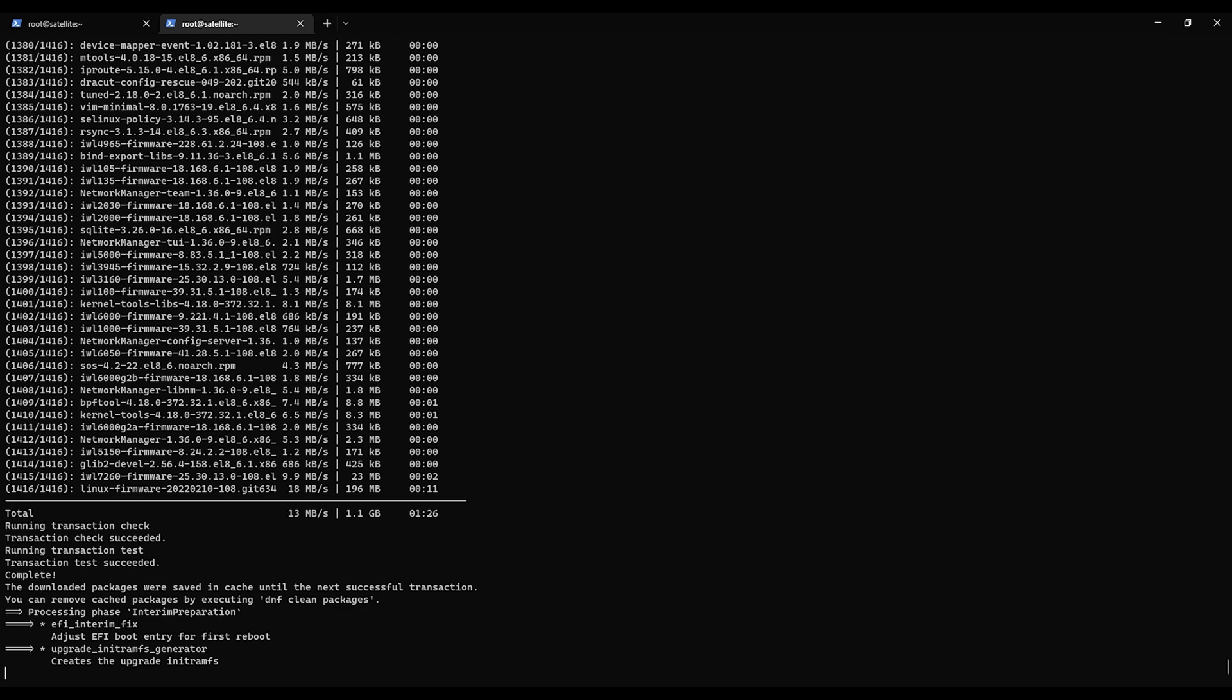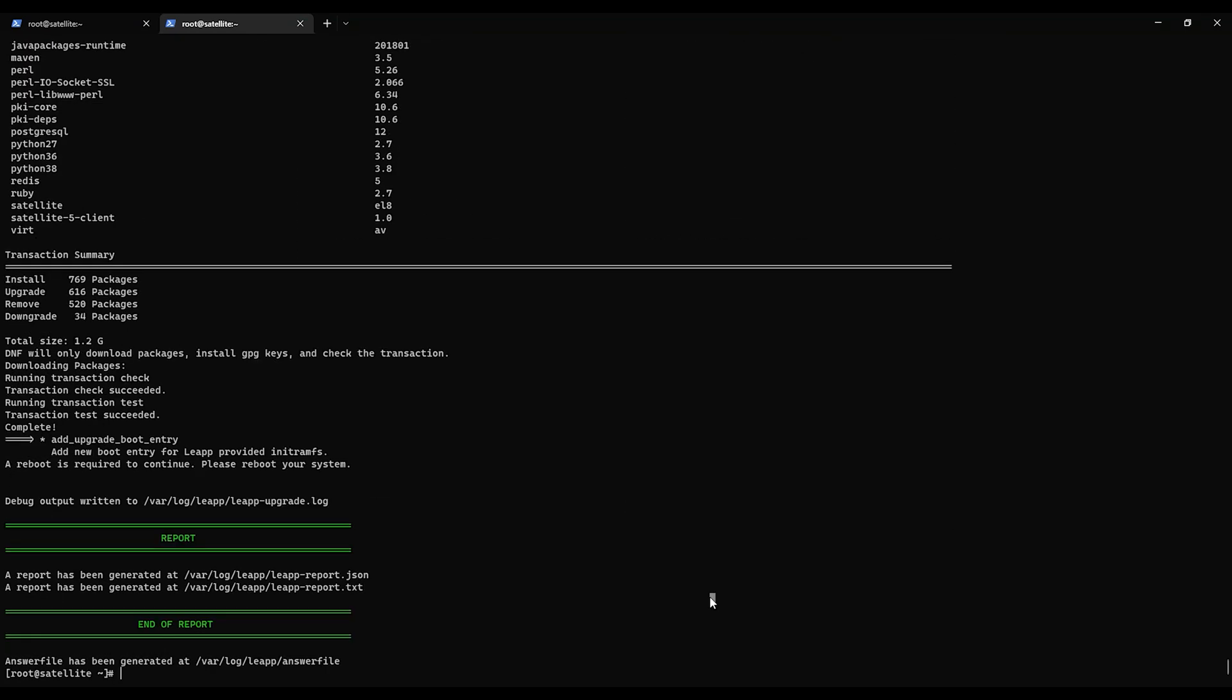Once this process is completed, we will reboot the system. Alright. The leapp upgrade is now done. It has a report here that we can look at and it does say a reboot is required. Obviously, because we are switching from RHEL 7 to 8. So let us reboot the system.